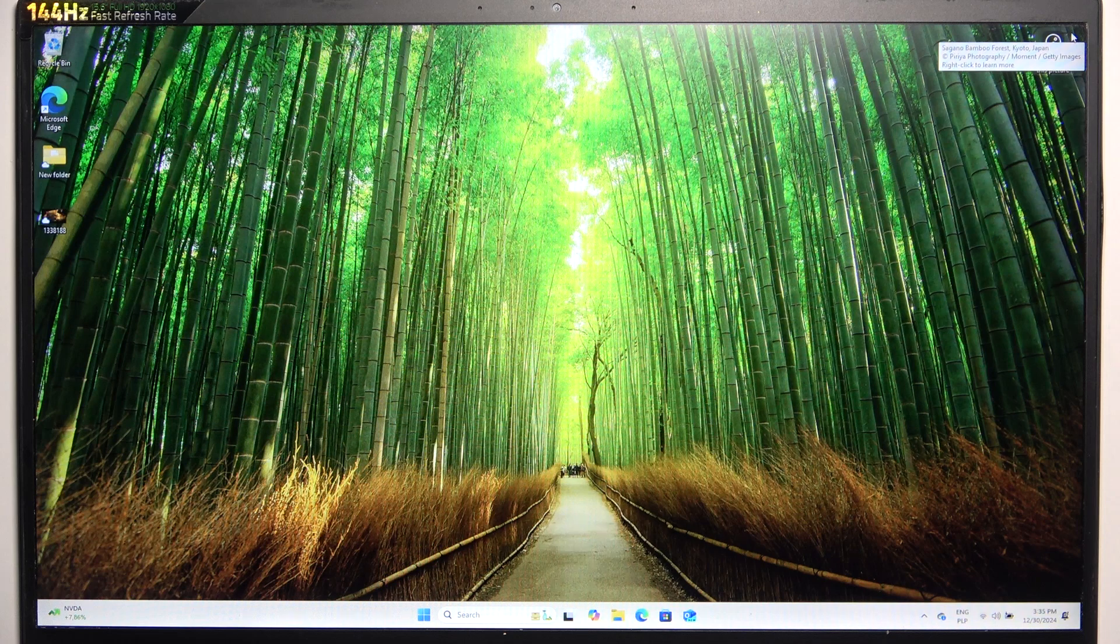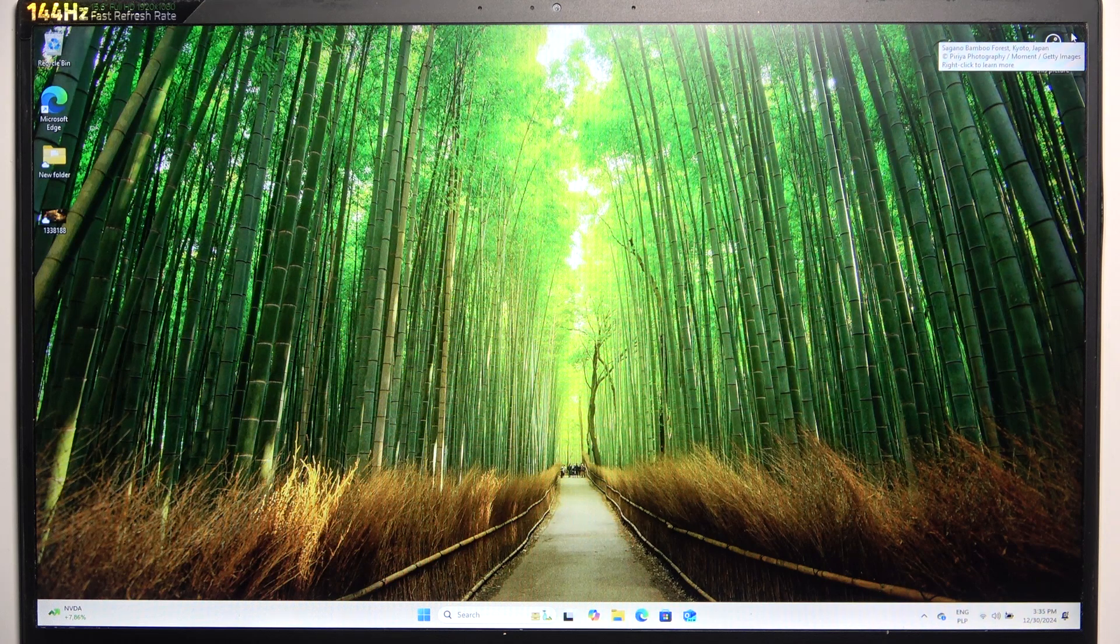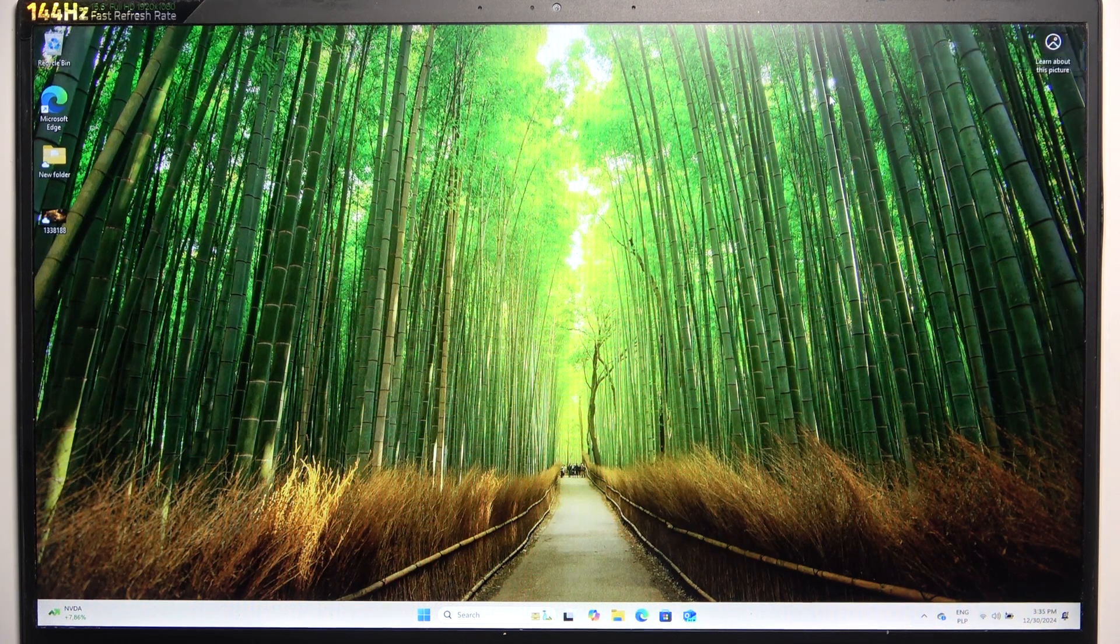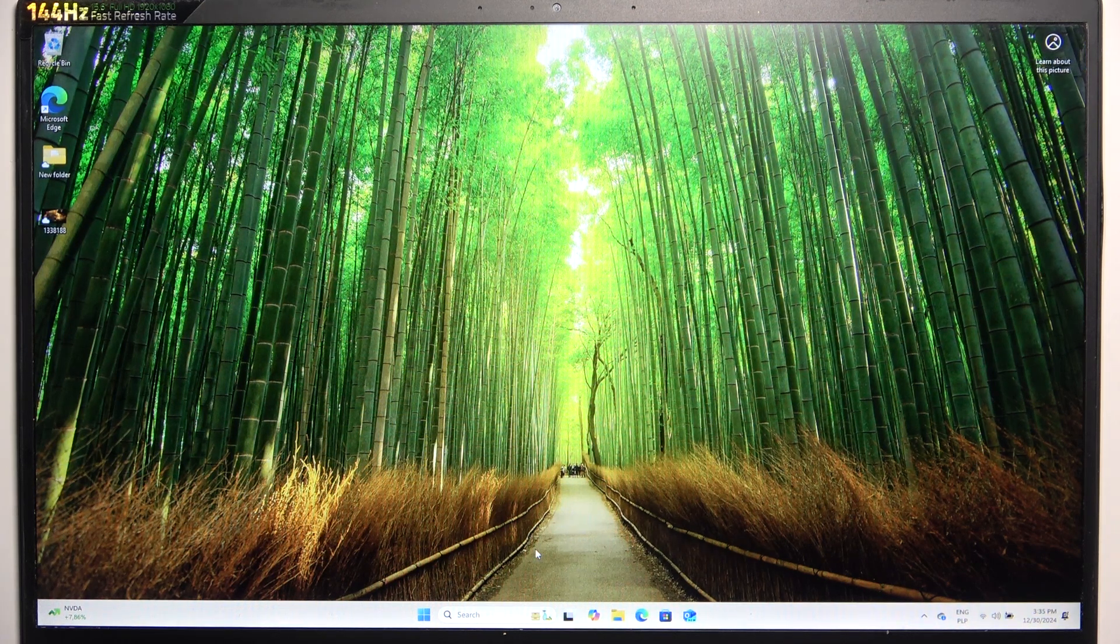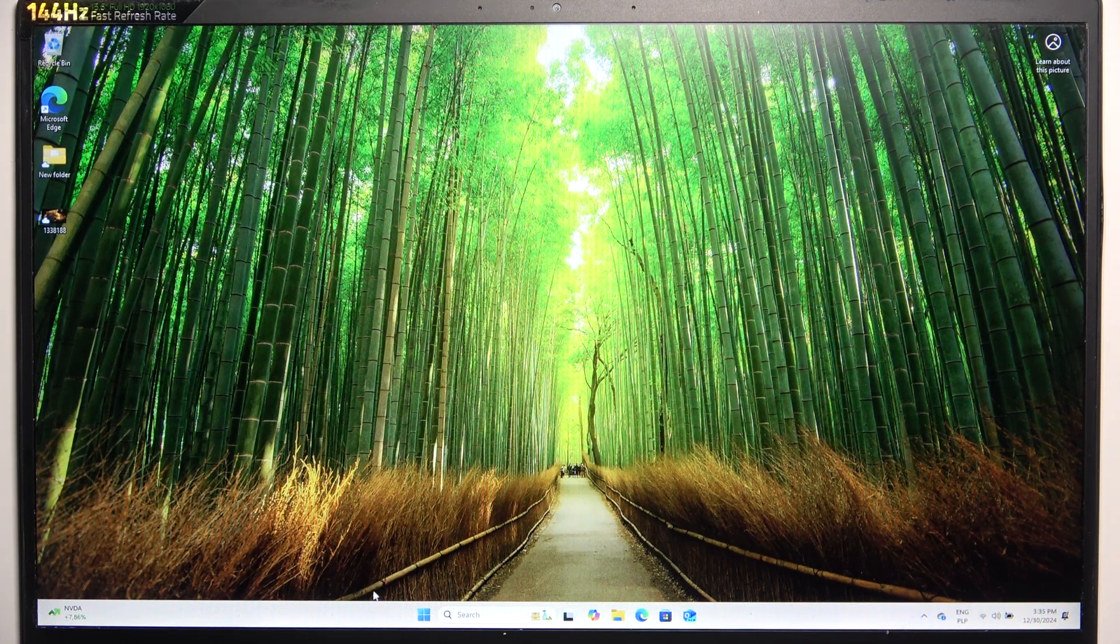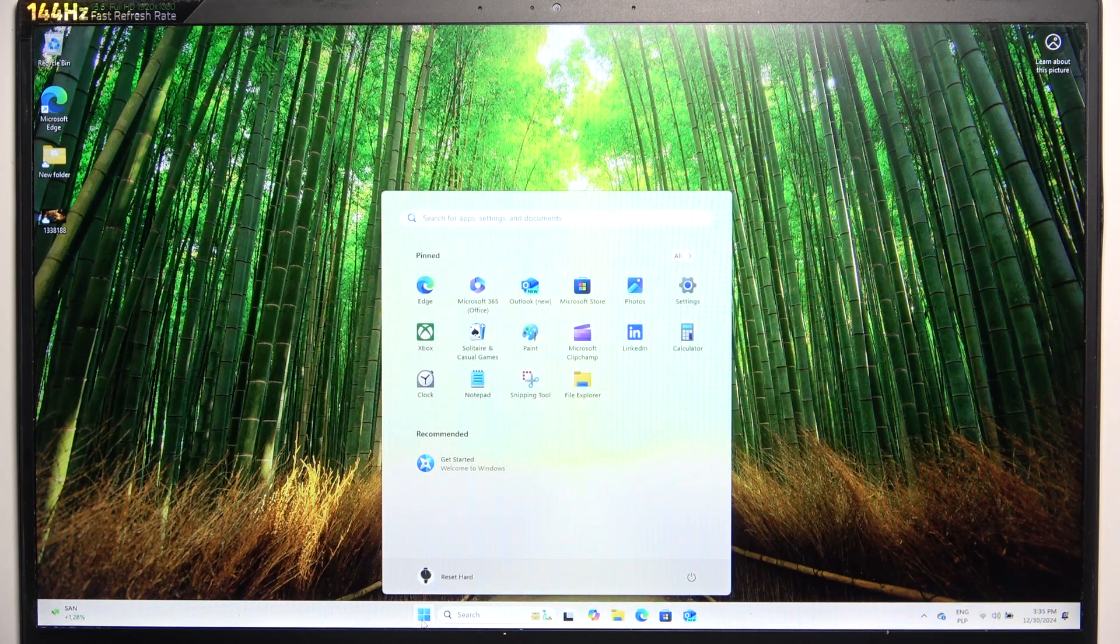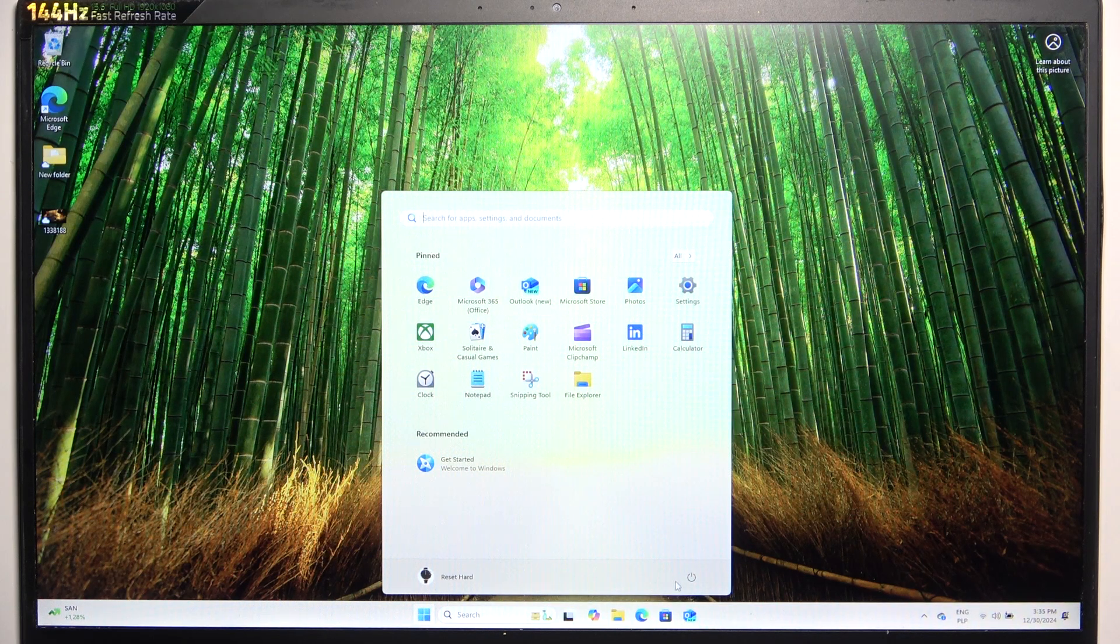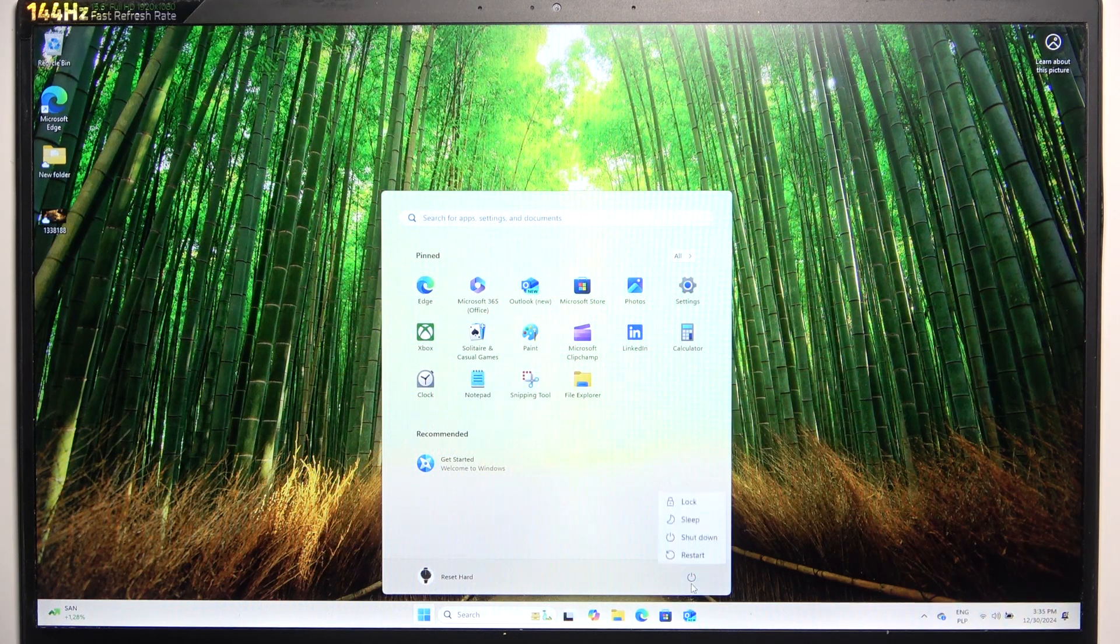To do it, first you need to shut down your laptop. I'm going to go down here to the Start menu, then click here and click on shut down.